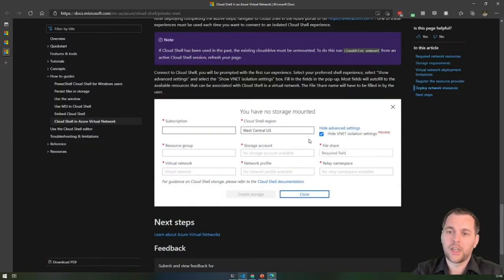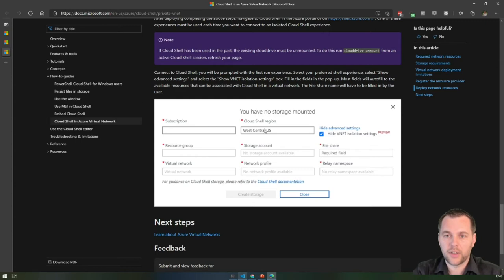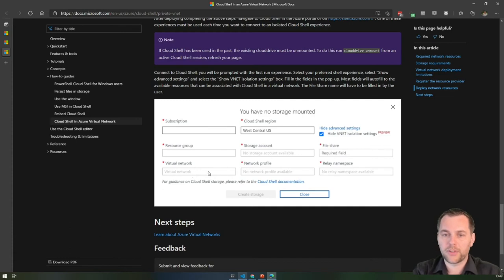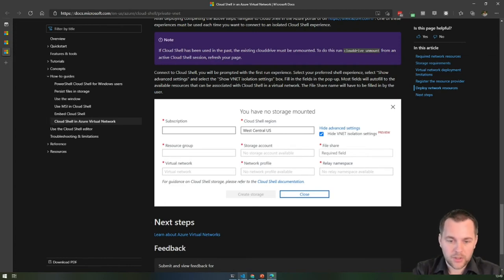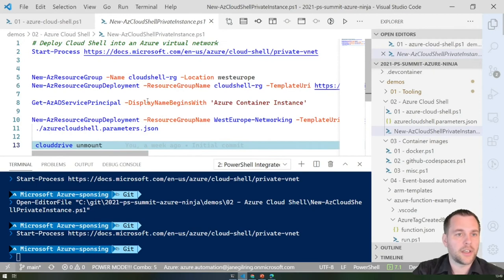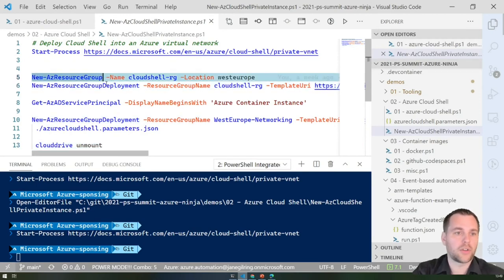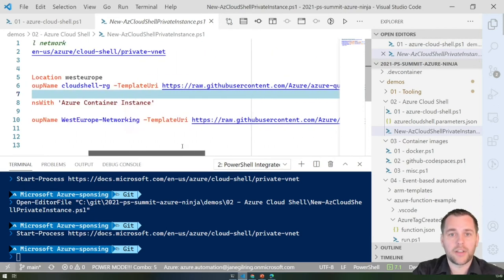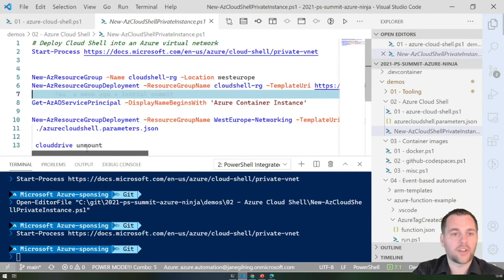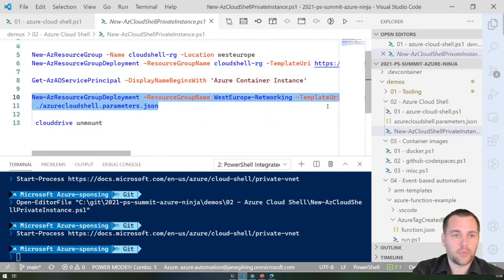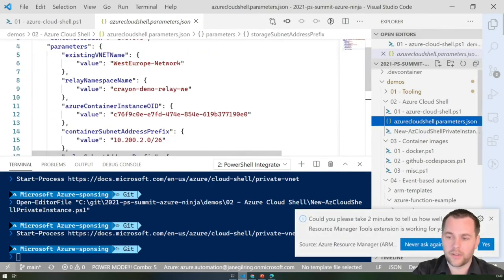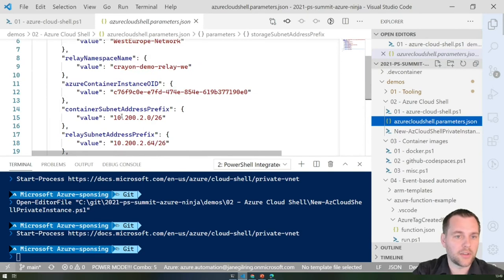There's documentation for the setup. On first launch of Cloud Shell you get the initial experience. If you've already configured Cloud Shell without VNet integration, you can type 'clouddrive unmount' and relaunch to get back to the setup screen. In the advanced settings you can specify VNet isolation settings — the cloud shell region, resource group, storage account for your Azure File Share, and the virtual network prepared with the specific network profile and relay namespace outlined in the documentation.